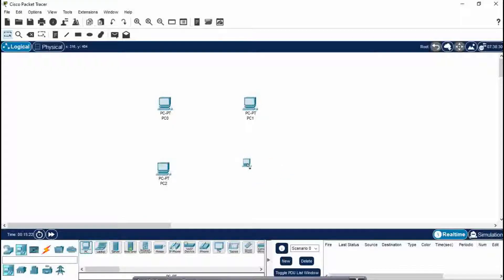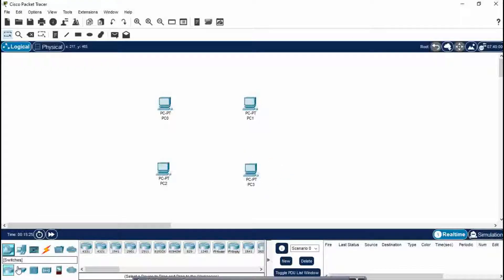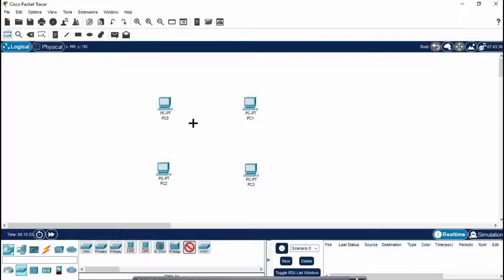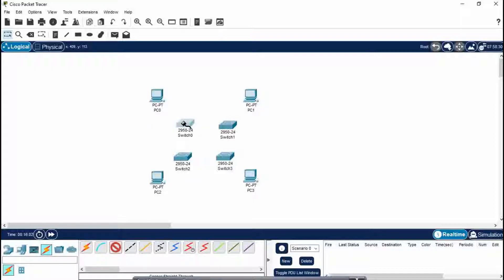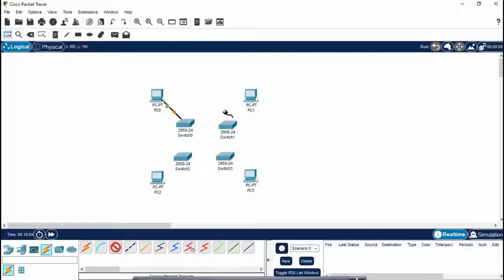We need here four PCs and you have to connect these four PCs with a switch. Press Ctrl and select the PCs. Remember, if there are four PCs, four switches will be there. Now connect this copper straight-through wire between the PC and a switch. Remember, you can connect to any Ethernet port of the switch — it doesn't matter.